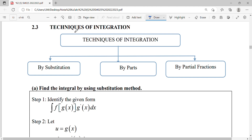In techniques of integration, we have three techniques: the first is integration by substitution, the second is integration by parts, and the third is integration by partial fractions.